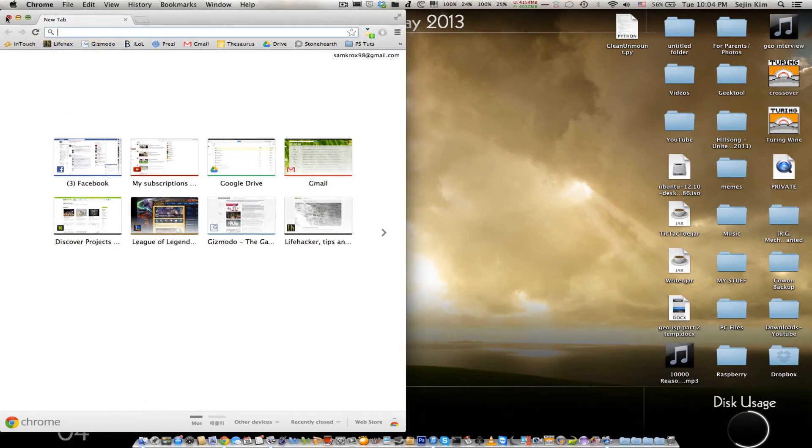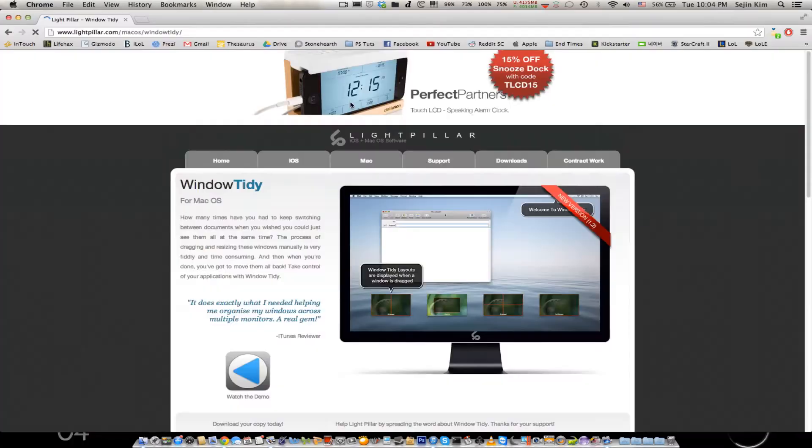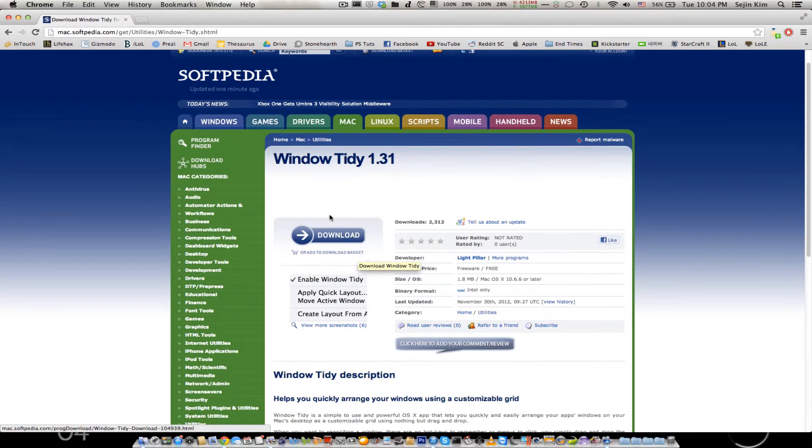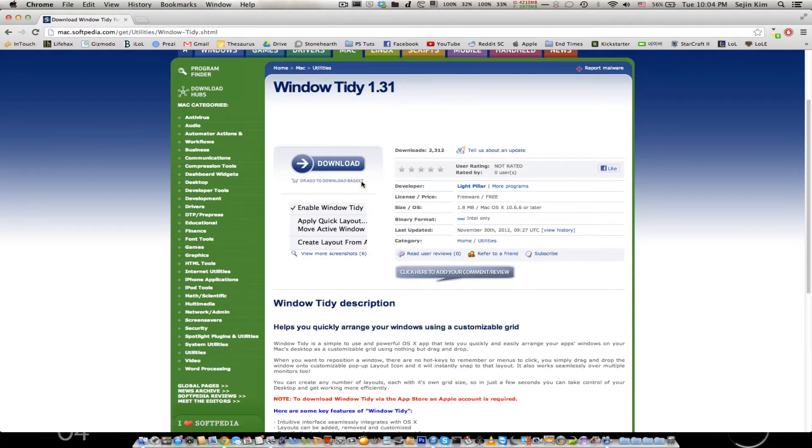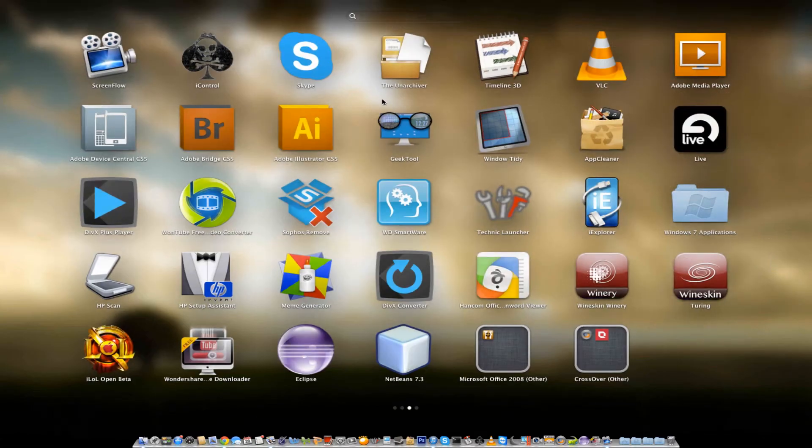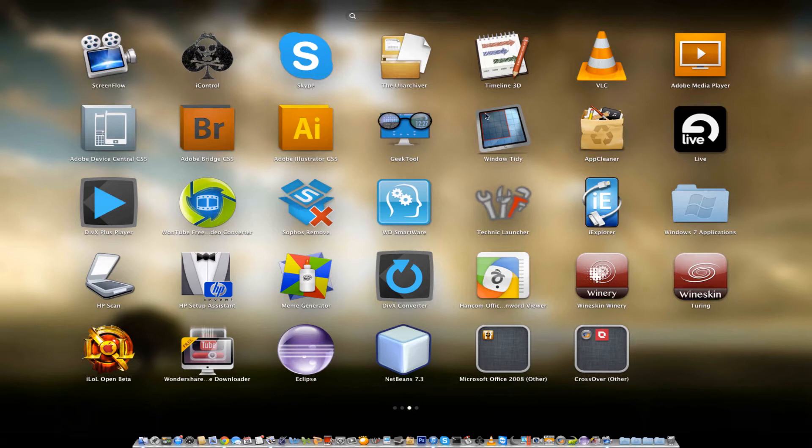Let's get right to it. This is the download screen, just click on download. And you should be able to download the app. Boom, Window Tidy, it's that iPad looking screen with that red box with that grid.